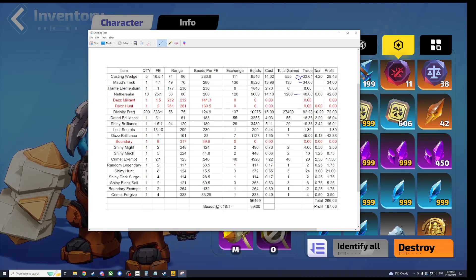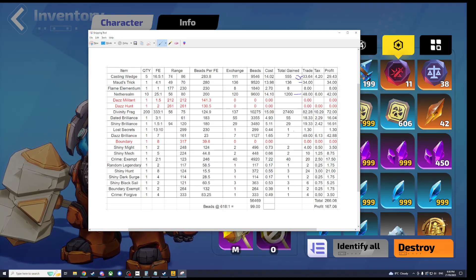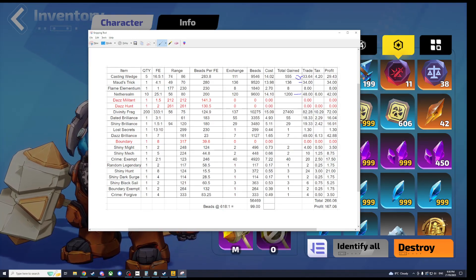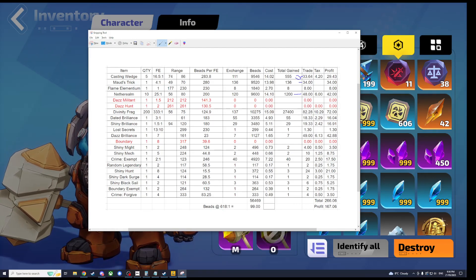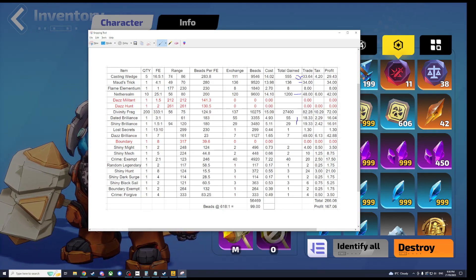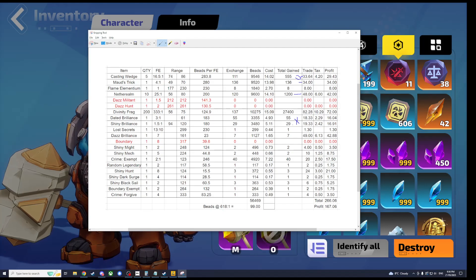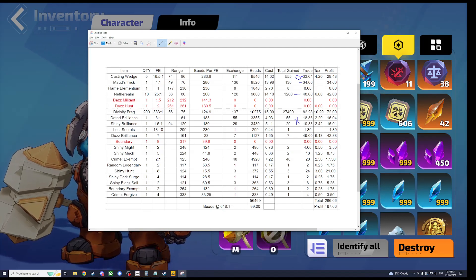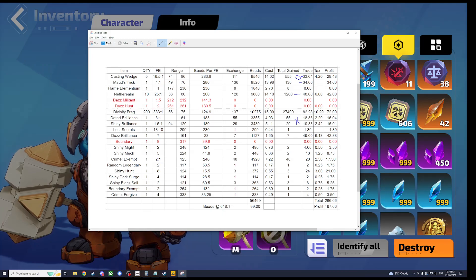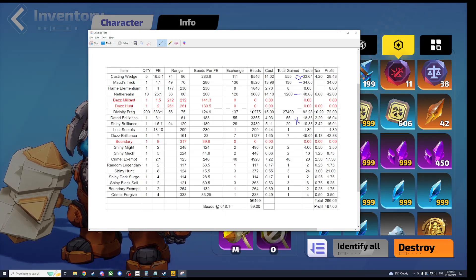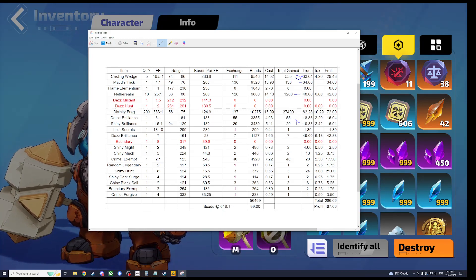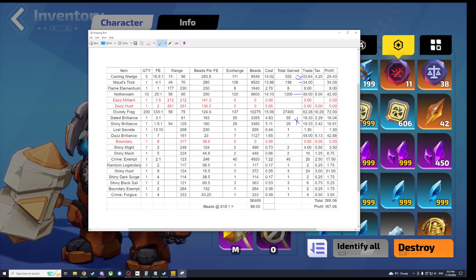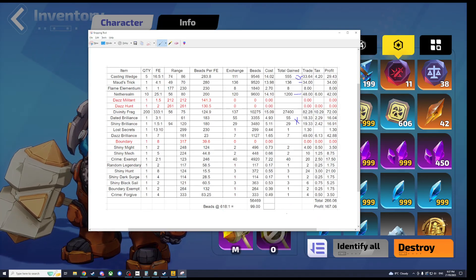You could even avoid, I don't know why you would, but you could avoid getting the Dazzling Brilliance and the Shiny Brilliance. These two here. I mean looking at the cost, they cost five Flame Elementium and we got 18 and 19 Flame Elementium worth back. A fair bit of tax.